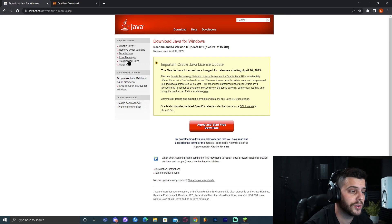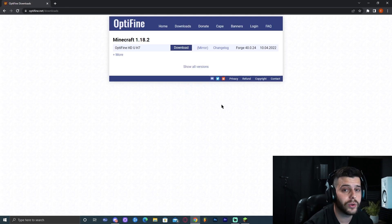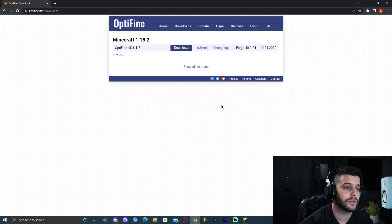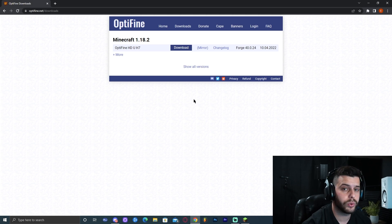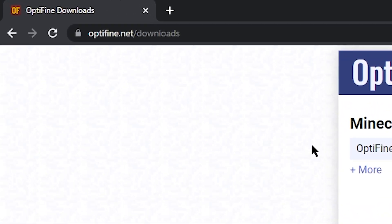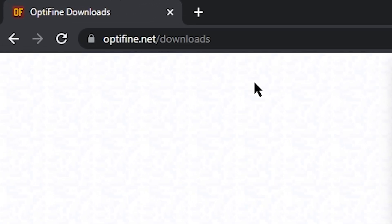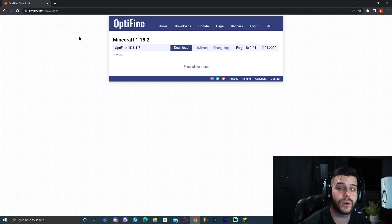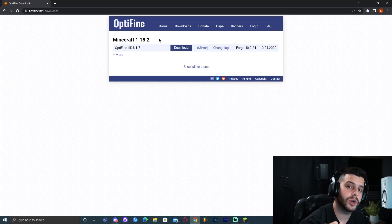Now we can close Java and close this website we had opened. Now we're going to click the second link in the description of this video, which will bring you to a website called optifine.net downloads. In here we're going to download OptiFine, by far the best mod for Minecraft.